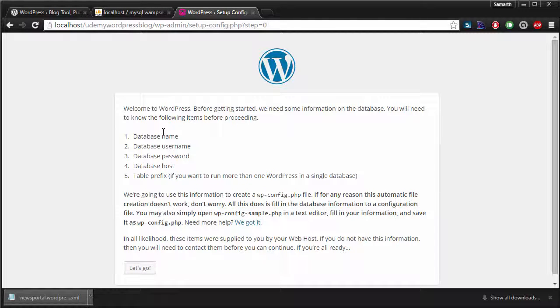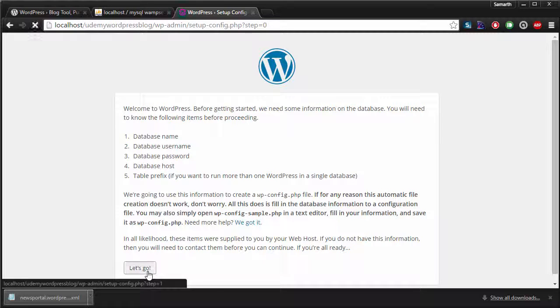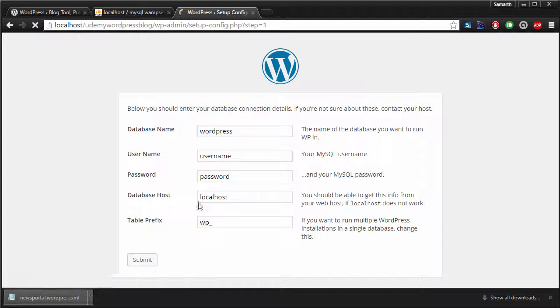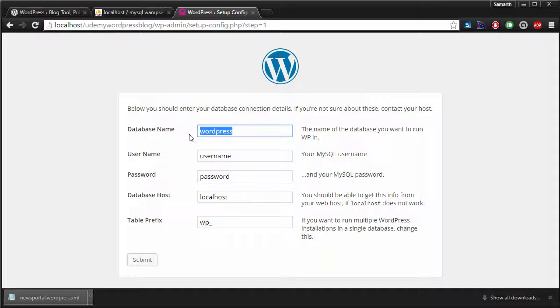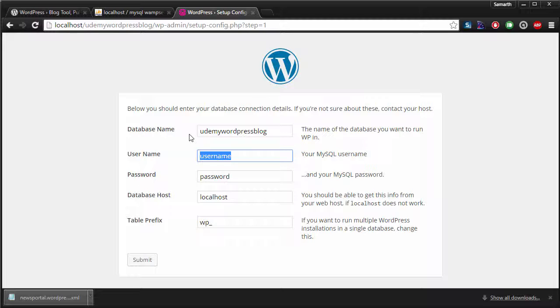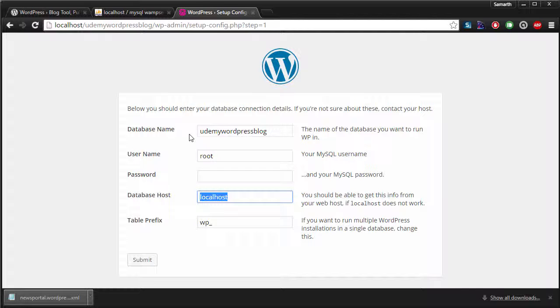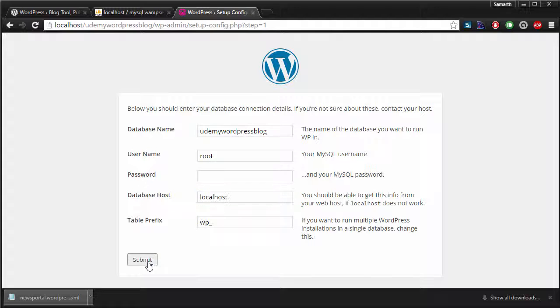In the next screen, it is going to ask you for the database name, username, password and the host. So the name of my database is Udemy WordPress blog. The username of my database is root. I do not have a password and the database host would be localhost because I'm running everything locally. I'm just going to hit submit.